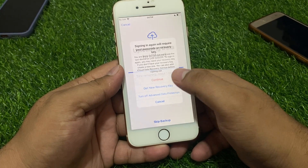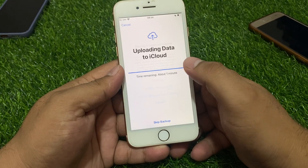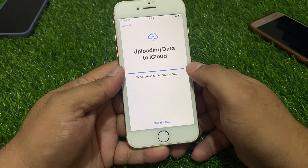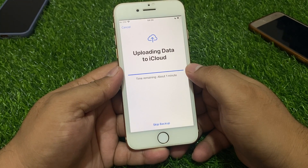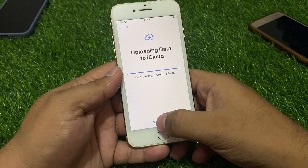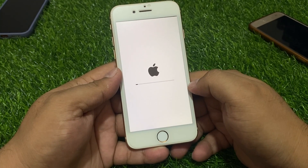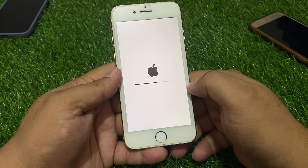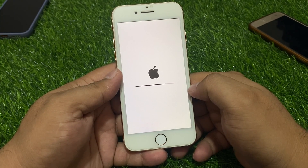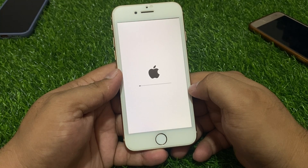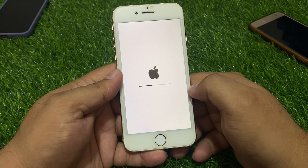Tap Continue, then continue again. Wait 5 to 10 seconds. Raise the iPhone. You can see it appears on screen — erasing iPhone without password. Wait 5 to 10 more seconds to complete the erase.